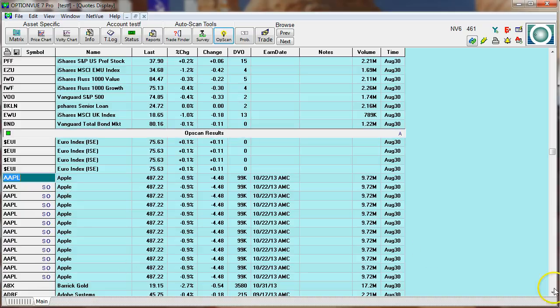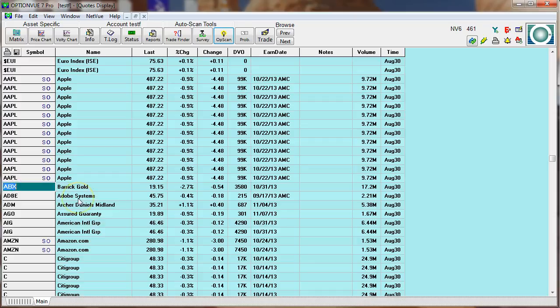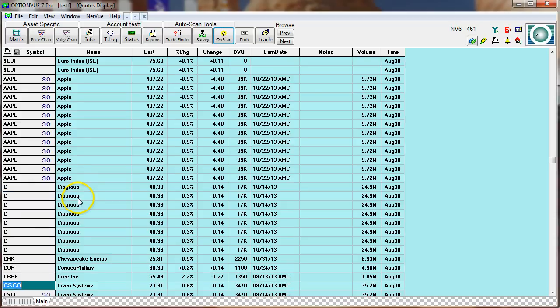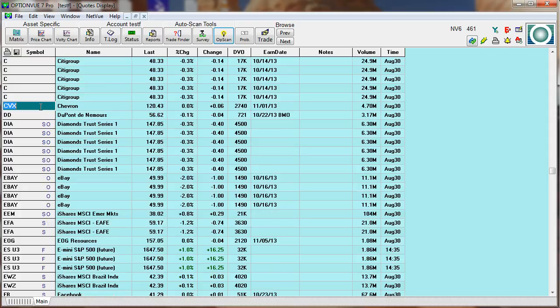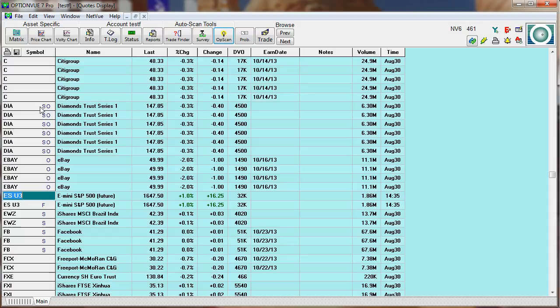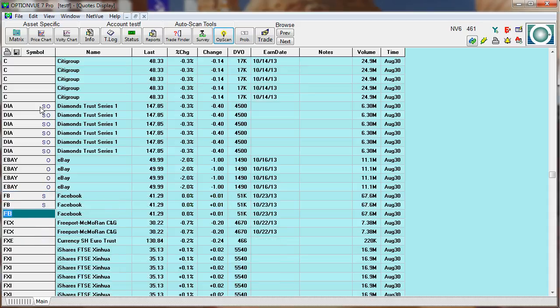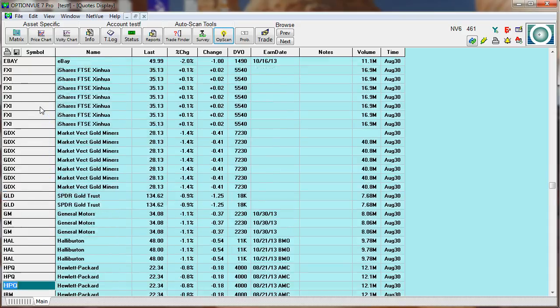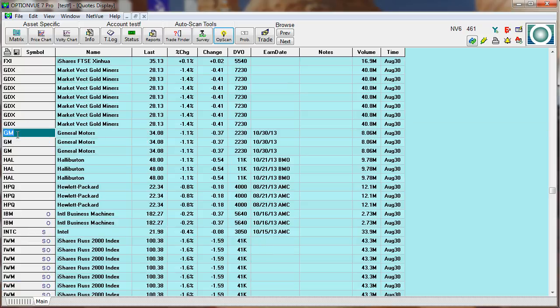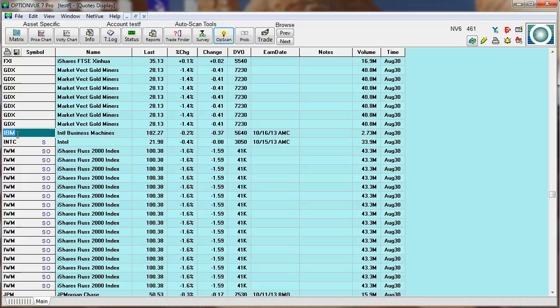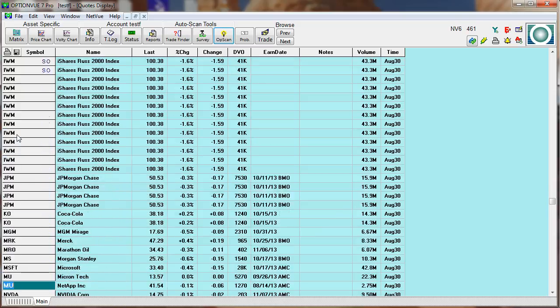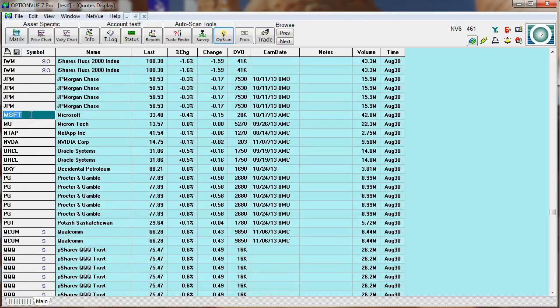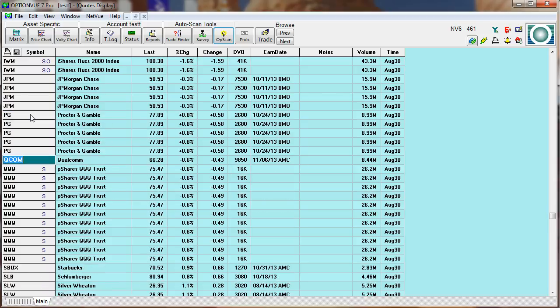So I'm going to scroll through here and get rid of all of those that just appear once or twice. Here you go. Citigroup has several. Diamonds have several. eBay has enough. Getting rid of these. Facebook has three. That's not enough. I want a little bit more. FXI has several. GDX. GLD only has a couple here. GM only has three. HAL has three. IBM. IWM has several. Look at that. That has a good set of tight markets in there. So I'm going to get rid of those that only appear once or twice out of 250.